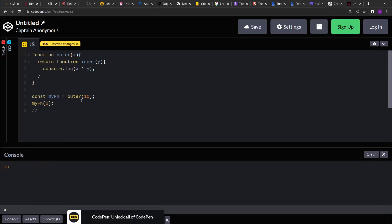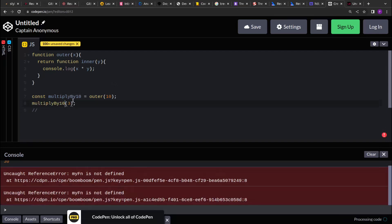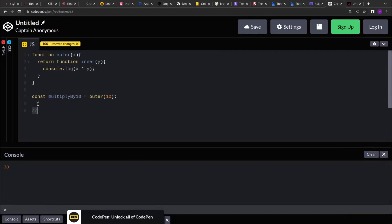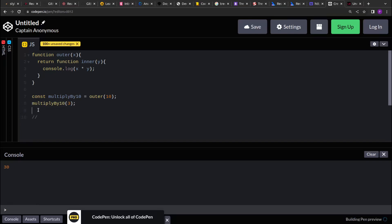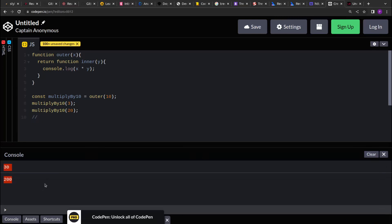So using this, we can create multiple instances. Let's say the outer function is returning, and here I say multiplyBy10. Now if you pass anything to multiplyBy10, it will multiply it by 10 only. Here 30 is printed. If I pass 20, so it will print 20 times 10, which is 200.